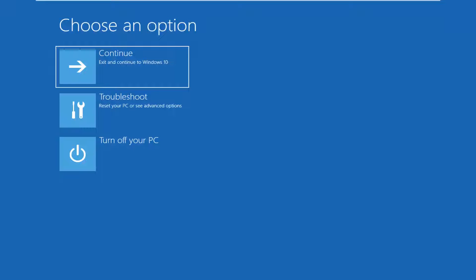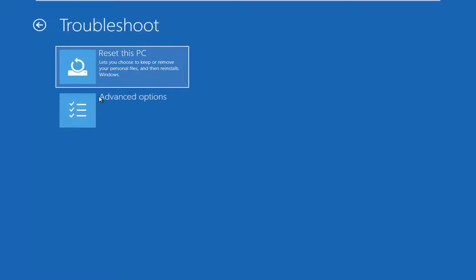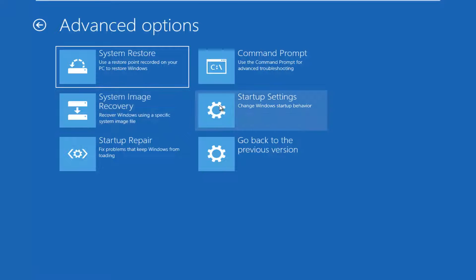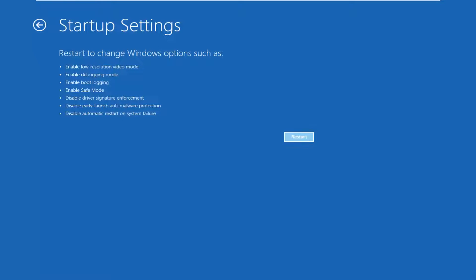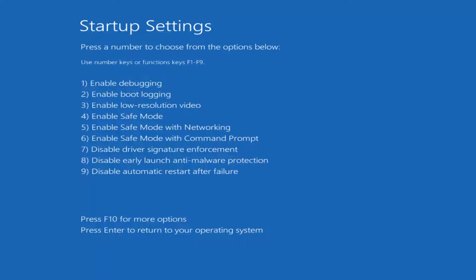I'm holding down shift. Underneath 'choose an option' you want to left click on troubleshoot. Select 'reset your PC or see advanced options', then select advanced options again. Now you want to select startup settings, which will change Windows startup behavior, and then left click on the restart button. At this point I would tap the F5 key or function 9 key at the top of my keyboard to enable safe mode with networking. Just read what it says on your screen in case it's a little bit different.